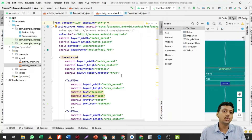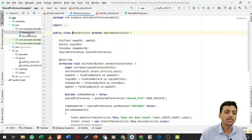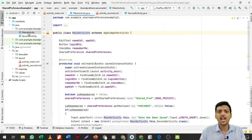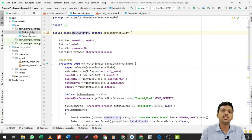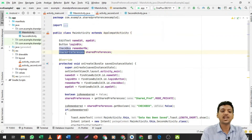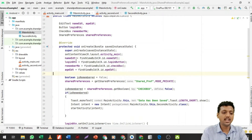Now we are going to apply the backend logic. My first task is to open the MainActivity and create a shared preference. After creating the shared preference, I need to open it in editor mode, then put the values — two values: name and age. First I need to get the values from the user, so I bind my EditText, button, checkbox, and shared preferences.